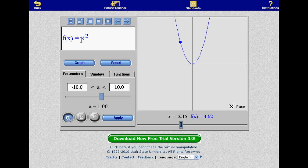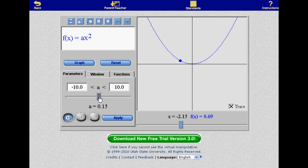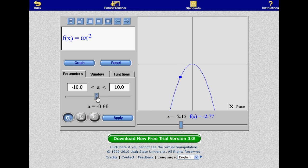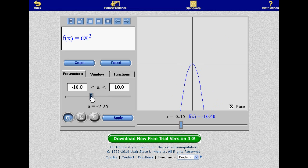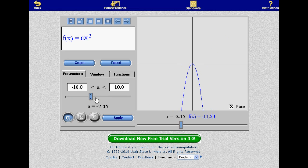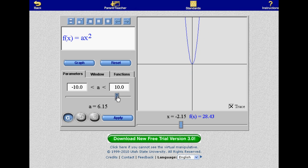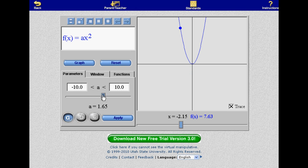There are three tabs in the middle of the input area. The Parameters tab allows you to add parameters A, B, and C into your equation and adjust them with a slider bar. The great thing about this is that the graph adjusts in real time, giving you a feel for how each parameter affects the graph.